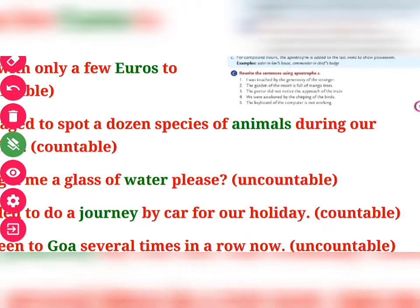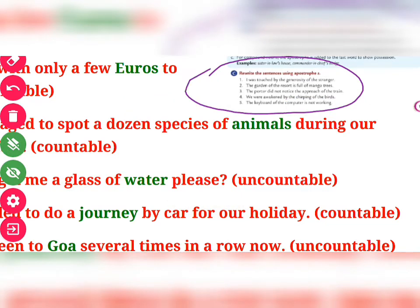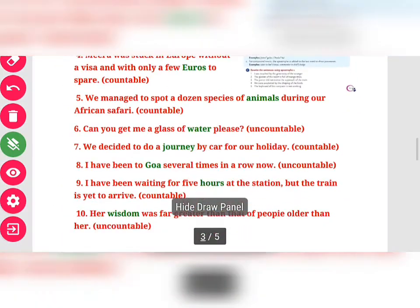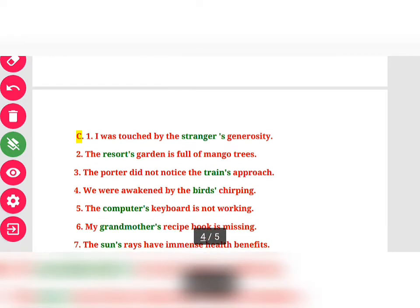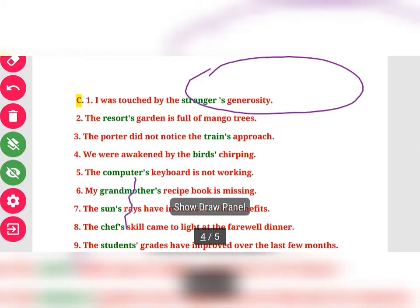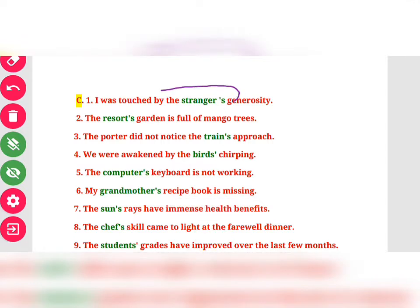Exercise C says: rewrite these sentences using an apostrophe. So you have to rewrite these sentences using apostrophe. Students, let me check the next page. Exercise C — you only have to change the apostrophe. First: "I was touched by the stranger's generosity" — apostrophe-s will be with 'stranger'. Second: "The resource garden" — apostrophe is with 'resource', so "the resource's garden is full of mango trees."